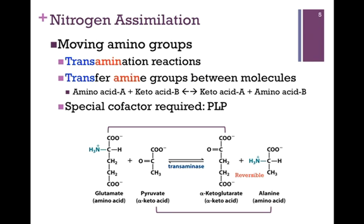Once we've assimilated the nitrogen in the form of an amine group, we can then simply move those amine groups from molecule to molecule to form our other amino acids, and we'll look at this in subsequent lessons. This involves a transamination reaction, called this because it involves the transfer of amine groups between molecules. In our figure here, we're transferring the amine group from glutamate — the amine group is highlighted in green — to the ketoacid pyruvate.